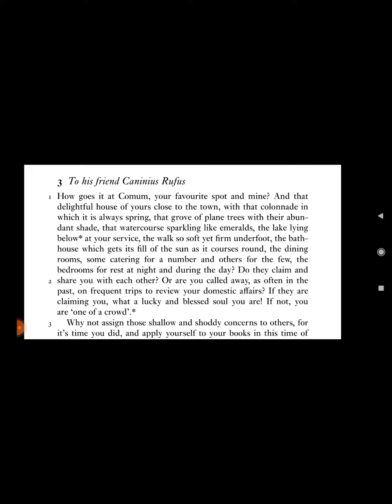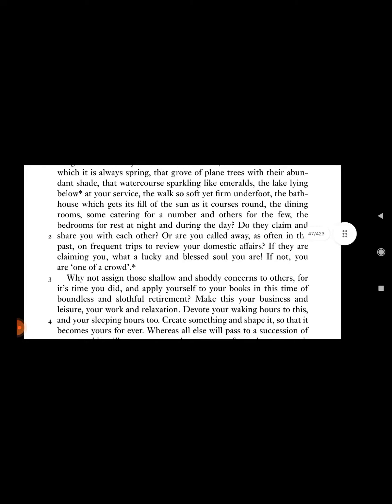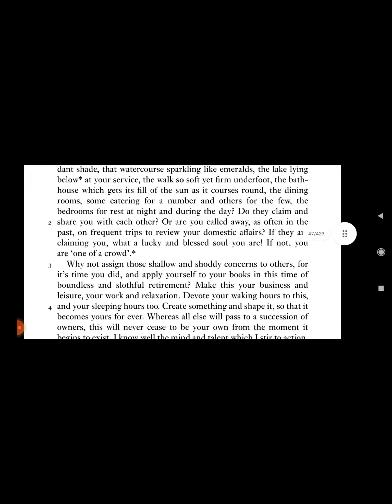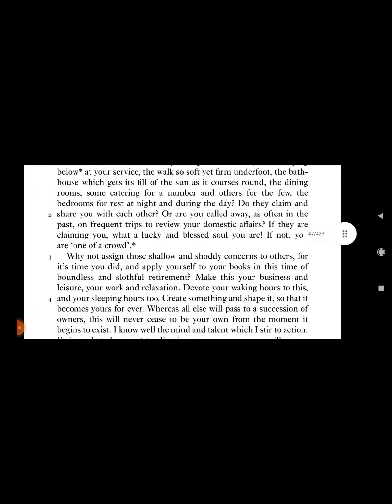And that delightful house of yours close to the town, with that colonnade in which it is always spring, that grove of plane trees with their abundant shade, that watercourse sparkling like emeralds, the lake lying below at your service, the walk so soft yet firm underfoot, the bathhouse which gets it filled with the sun as it goes round?